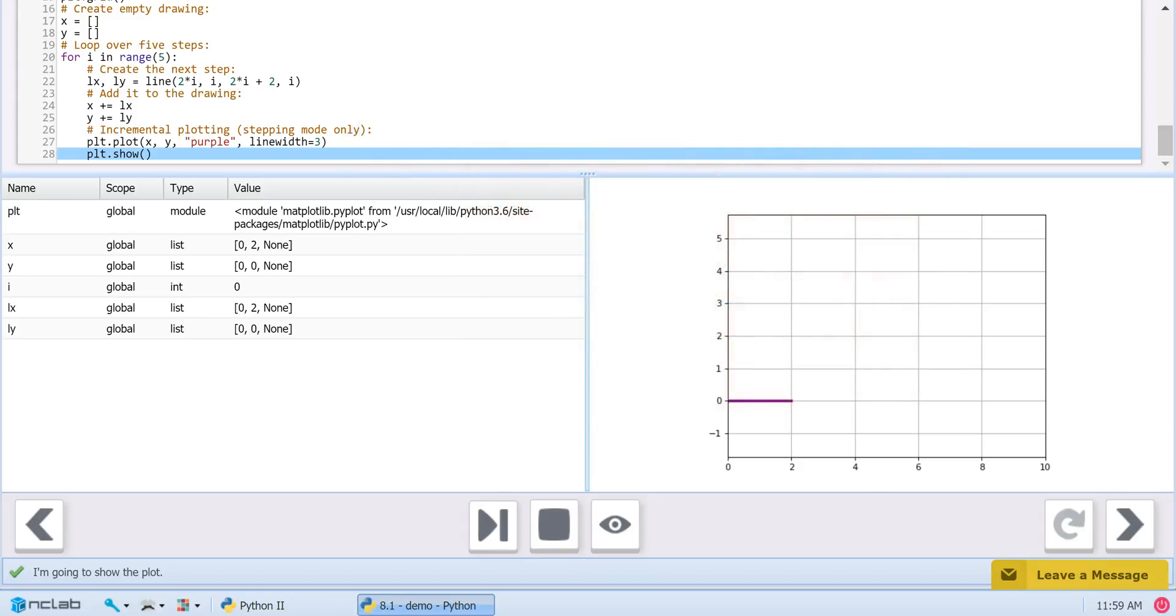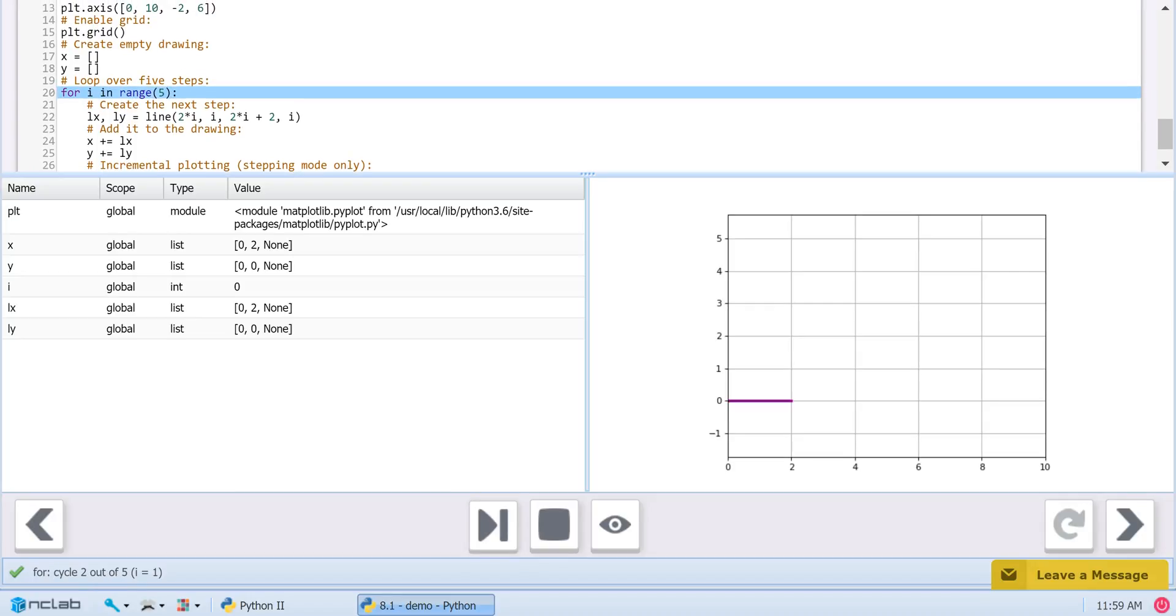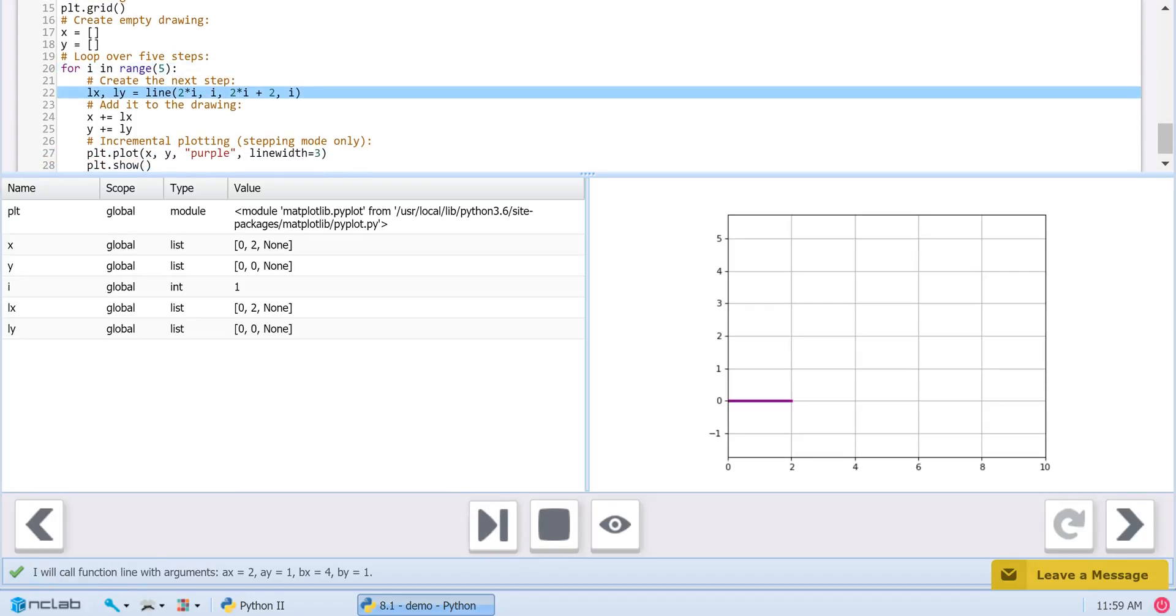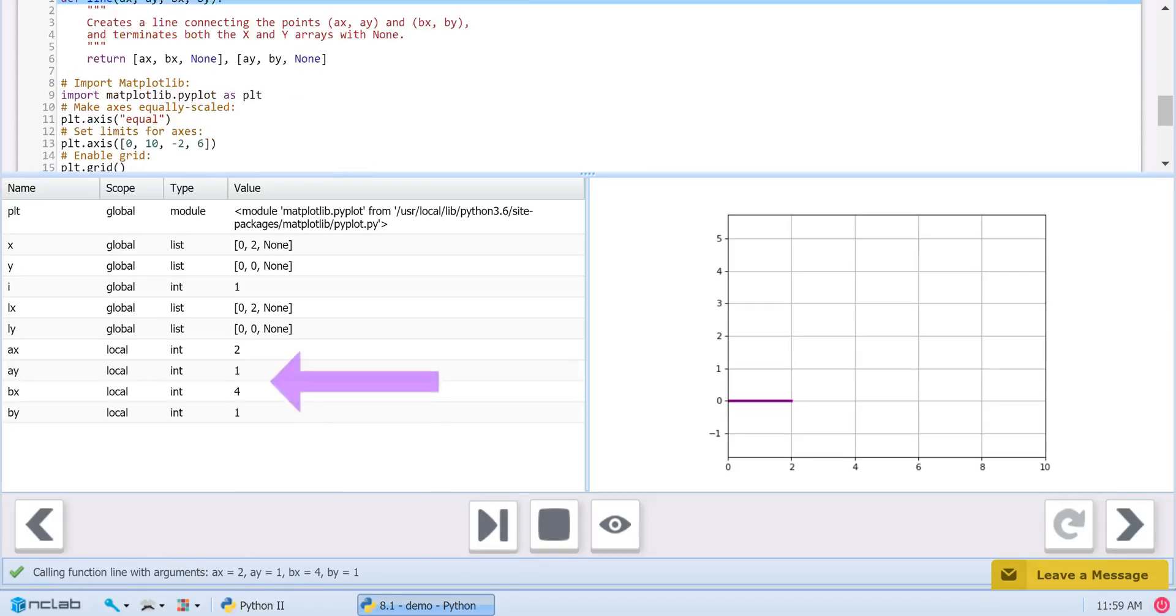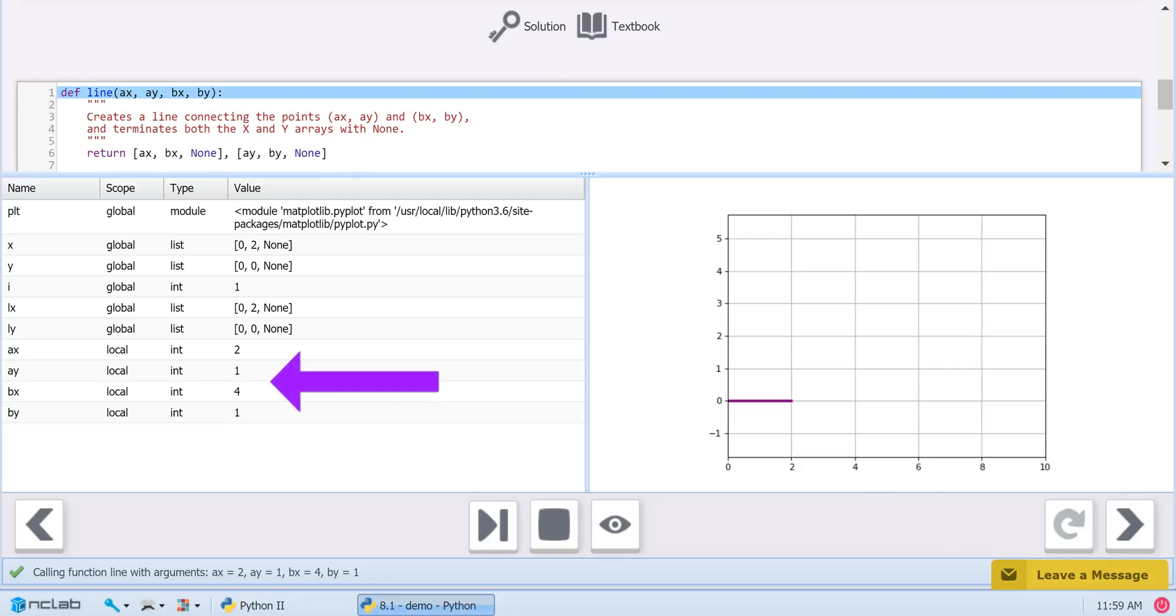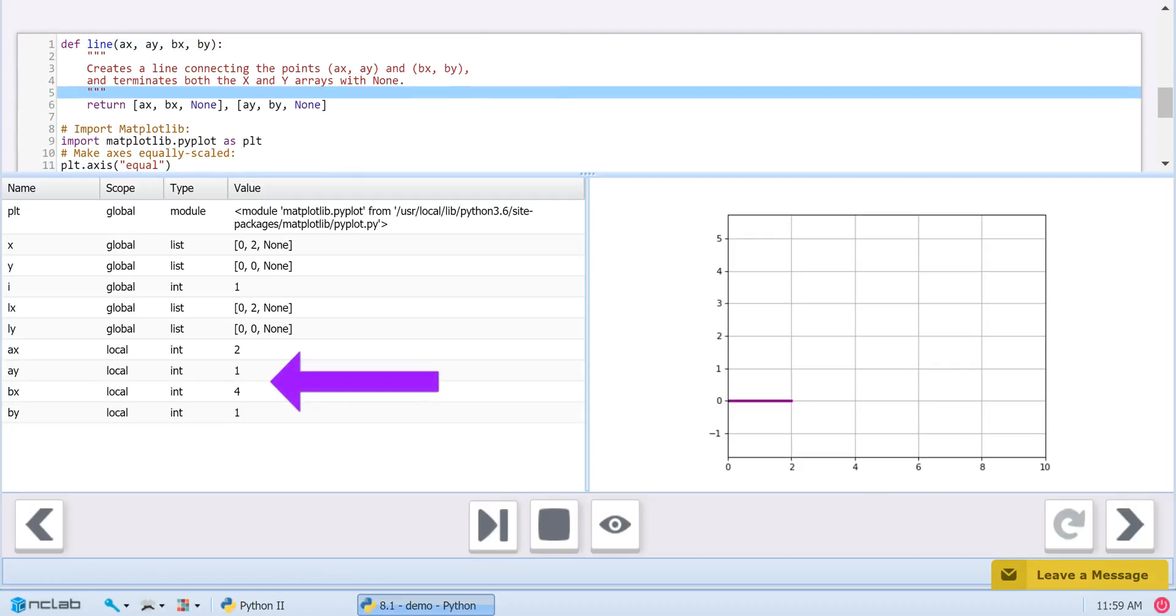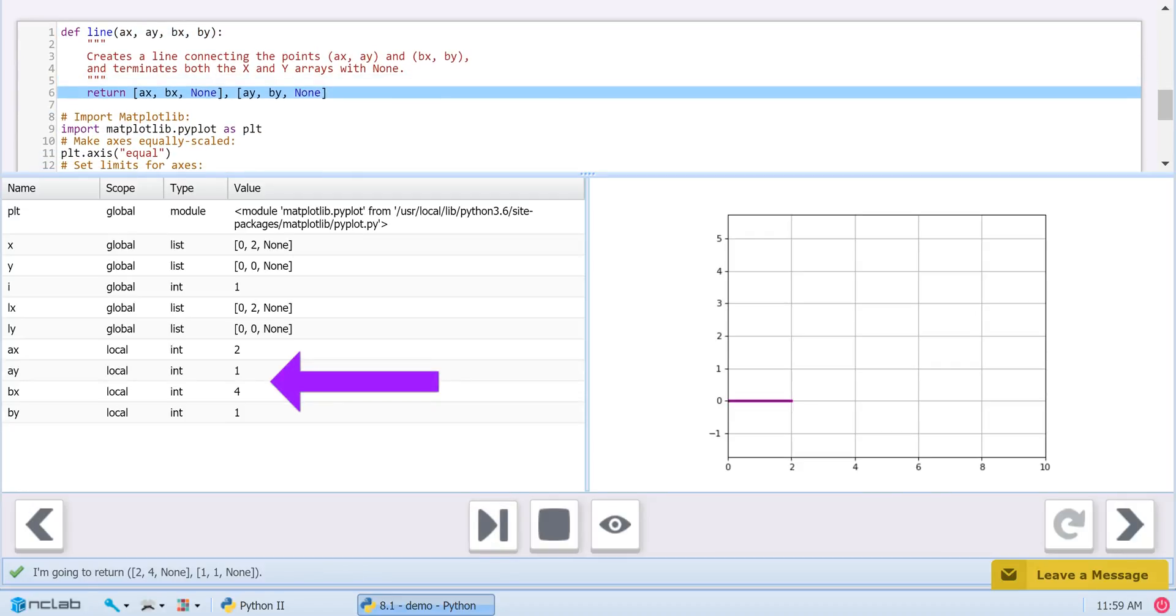Notice how the local variables ax, ay, bx, and by disappear from our variables list after the function returns ax, bx, and none, as well as ay, by, and none, to the main program.